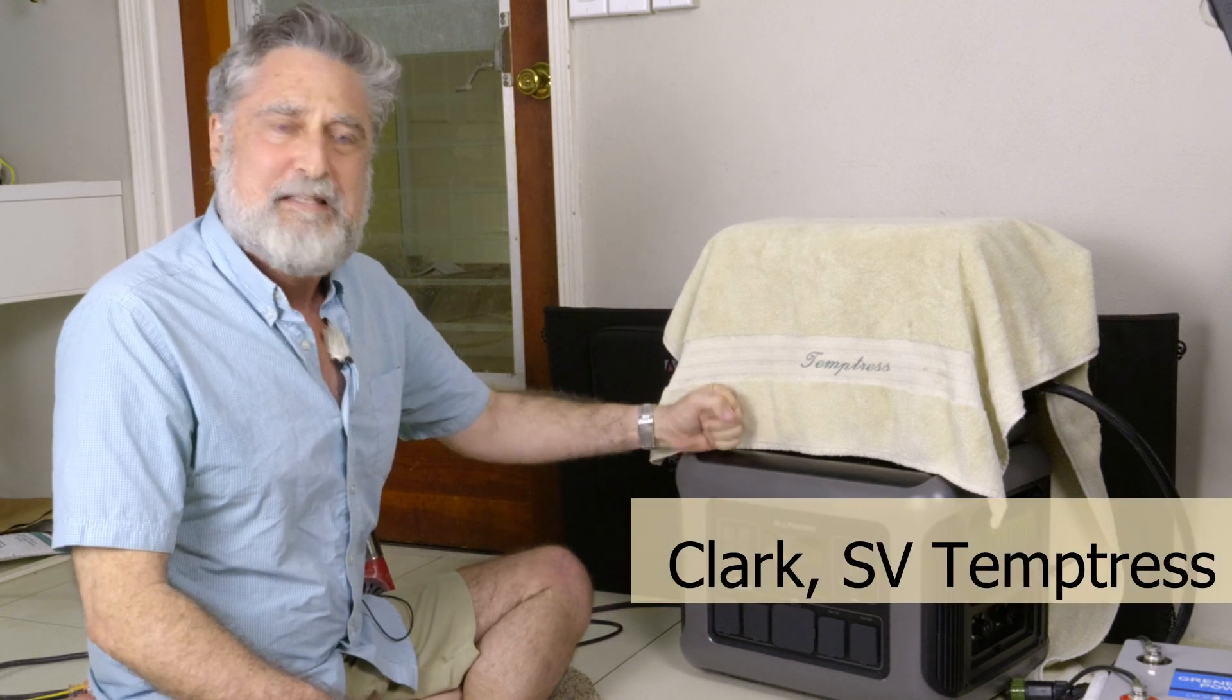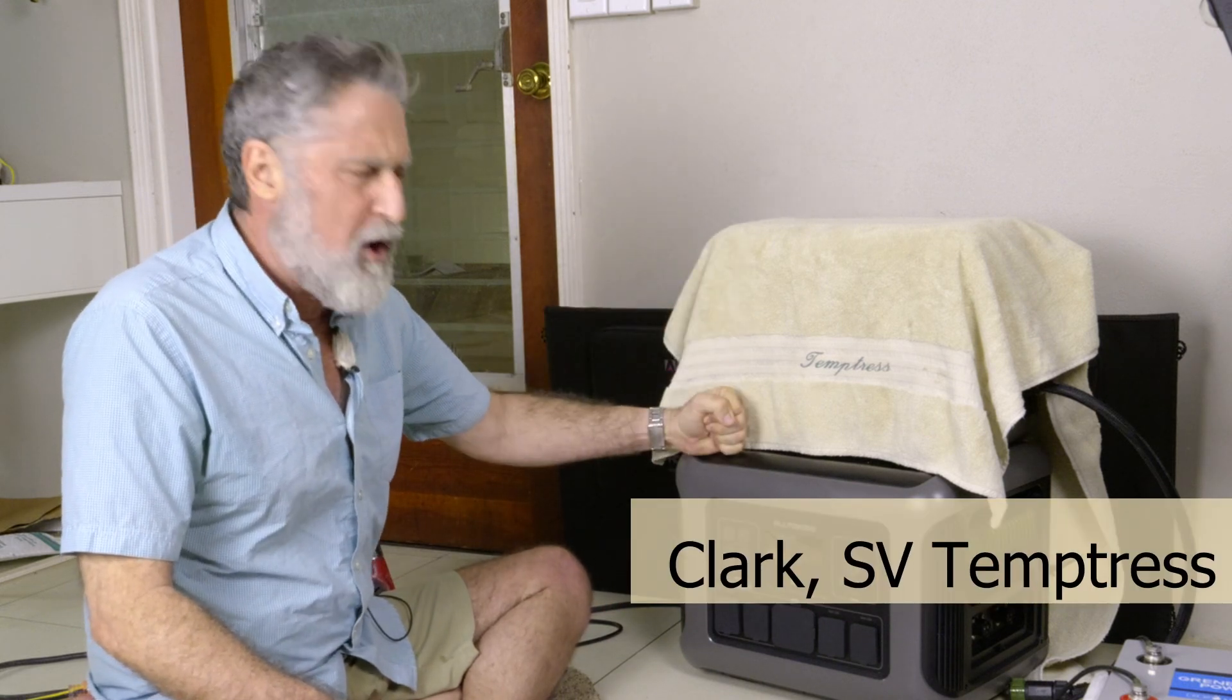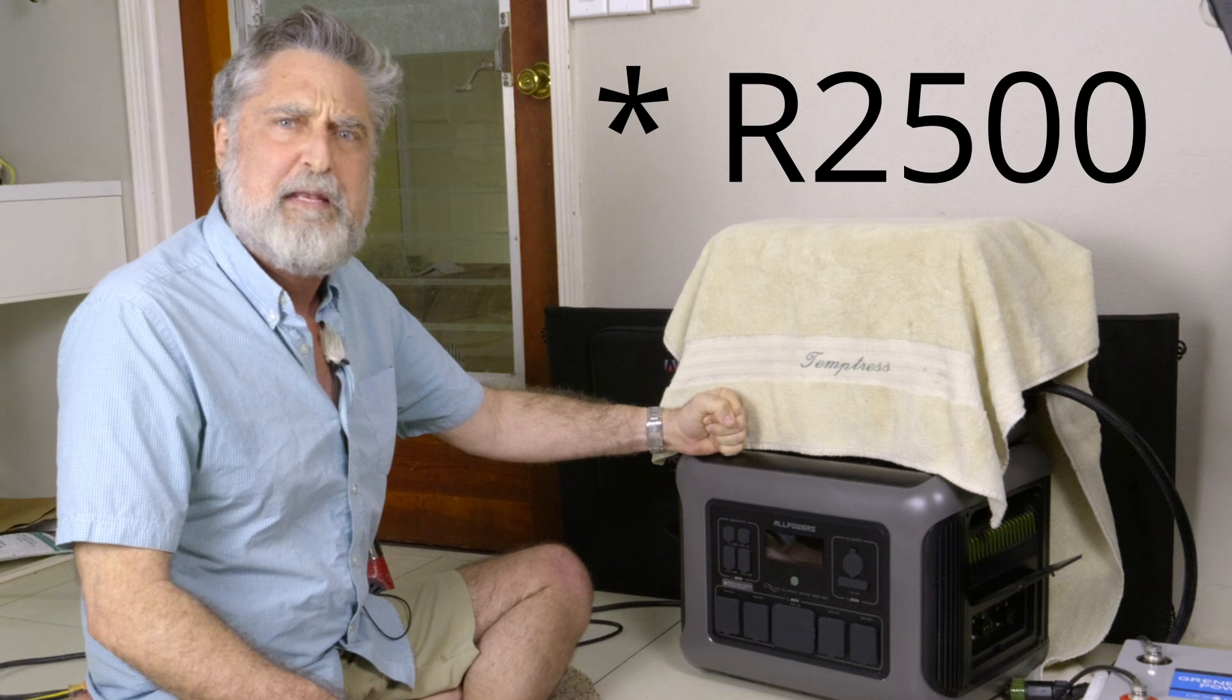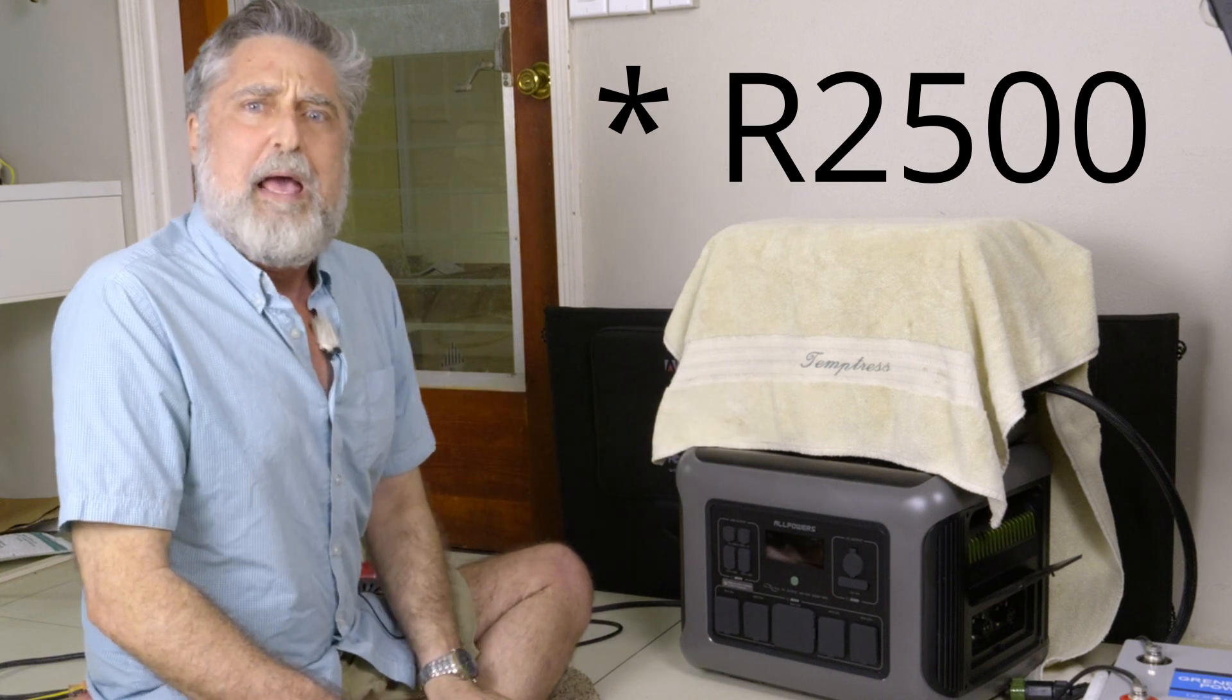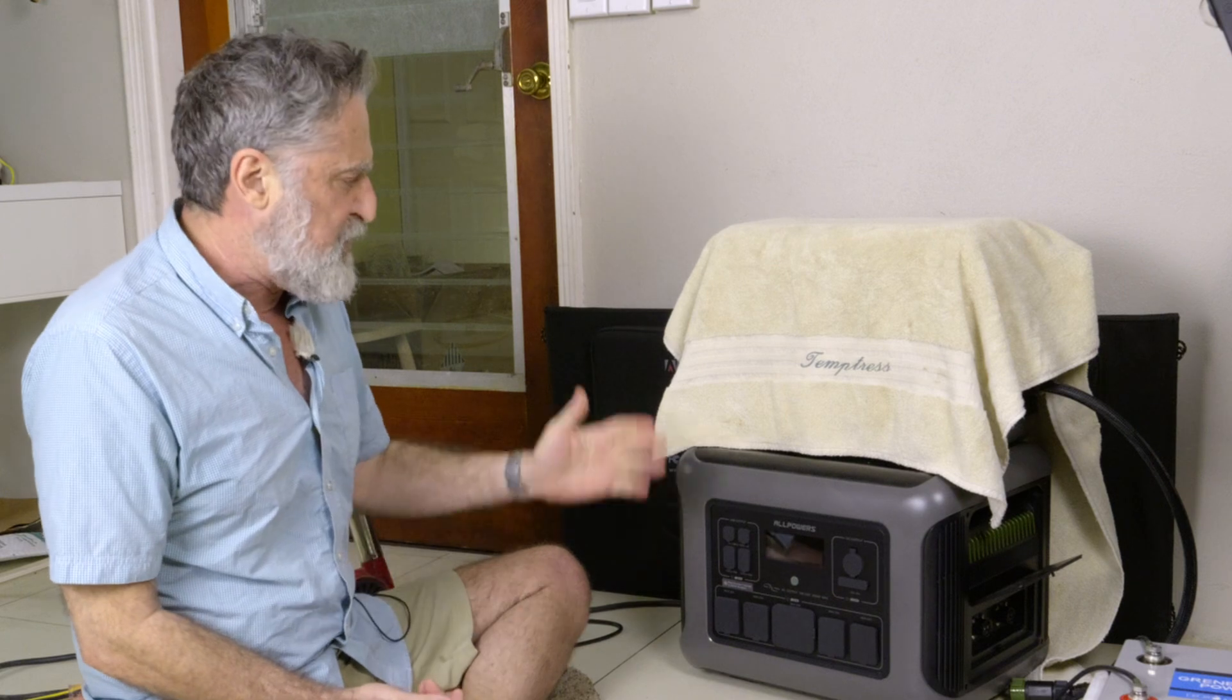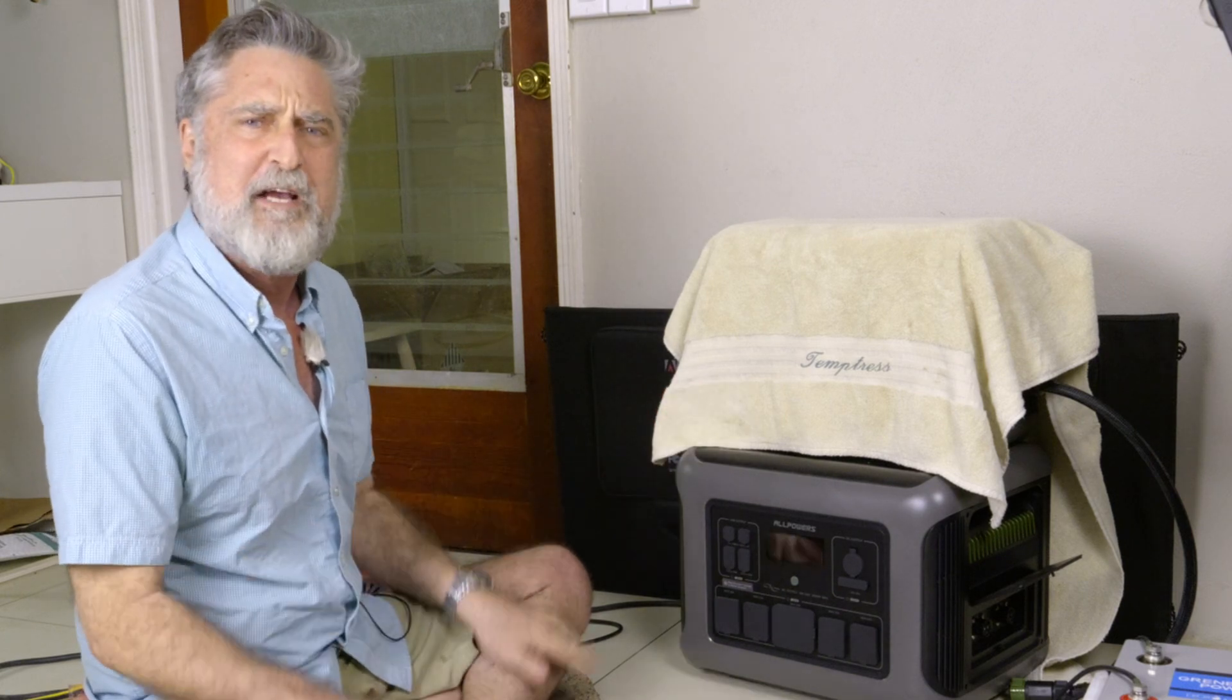Hi, I'm Clark on Temptress. I'm going to do a review today of the All Powers B2500, and at the end of this video I'm going to show you how you can extend the capacity of virtually any of these power stations by any manufacturer really relatively cheaply.